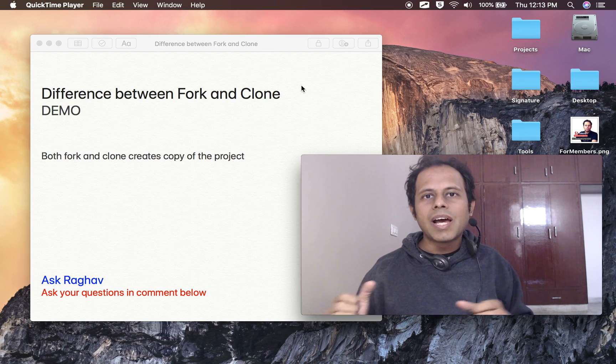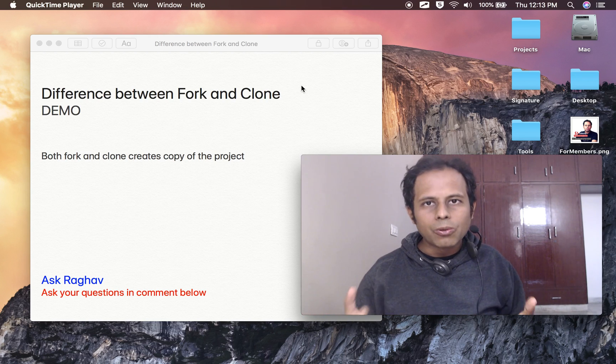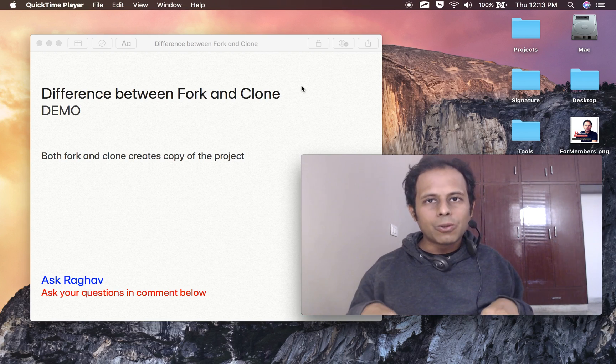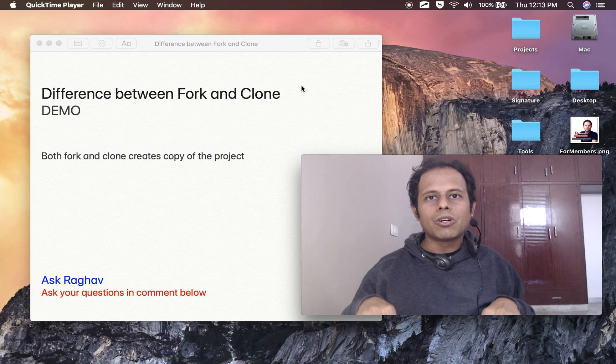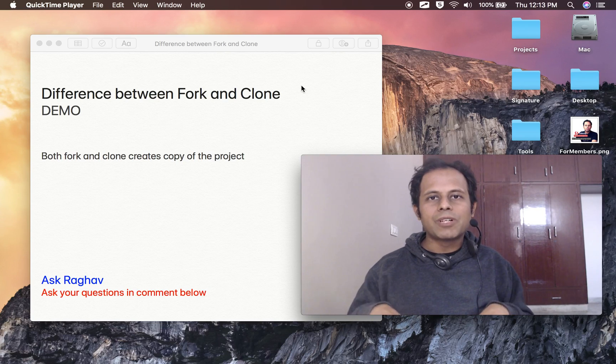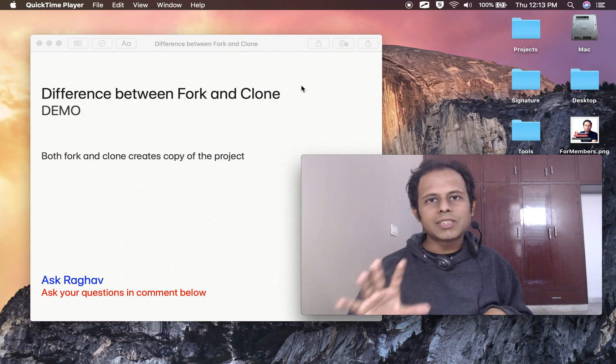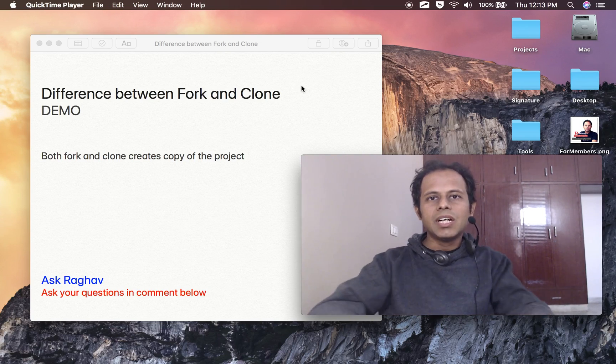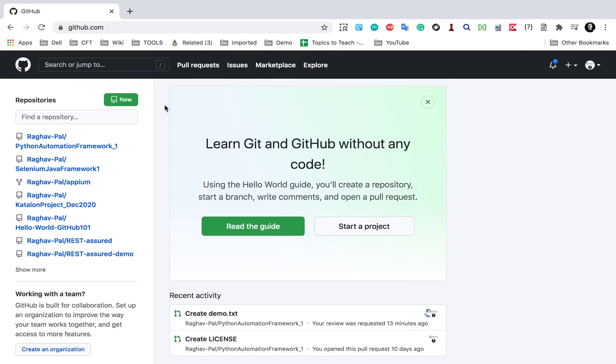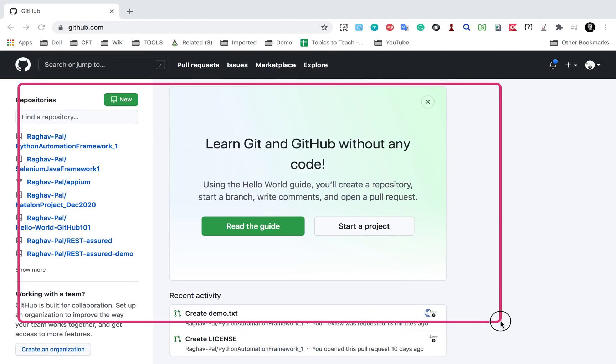When you do clone, it will create a copy on your local system or your local laptop or computer wherever you are working. So this is the basic difference. Now let me show you.